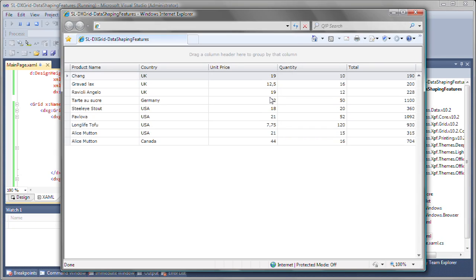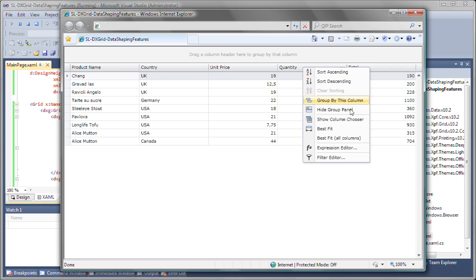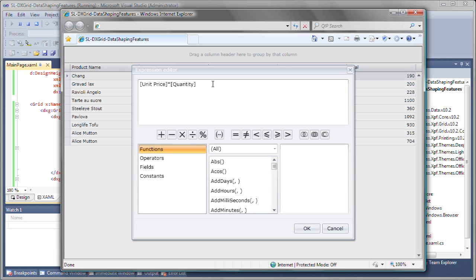You can see the additional unbound column and the values that are calculated based on our specified expression. To change the expression at runtime, I can invoke the expression editor by right-clicking the unbound column's header. I'll modify the expression and upon clicking OK, the column values are instantly updated.